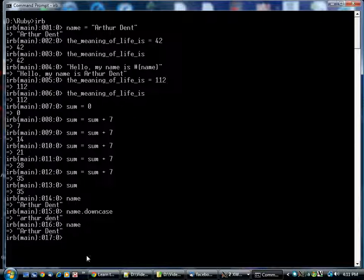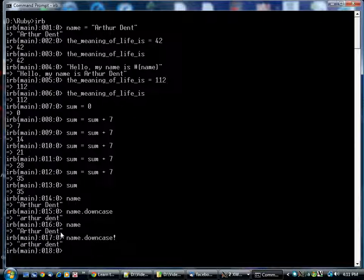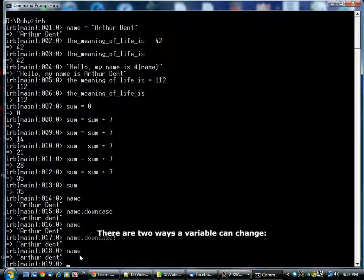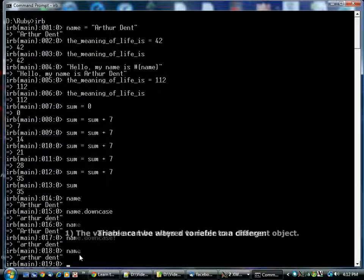The original string ArthurDent with uppercase is still stored there, but there's another call you can make with an exclamation mark on the end, which actually changes the object in question. This tells the string to lowercase itself, and now you see that arthurdent is lowercase in the variable name. We haven't changed what name refers to; we've told the object that name refers to to change itself. There's a subtle distinction there, but it'll become more clear as you work with object-oriented code.